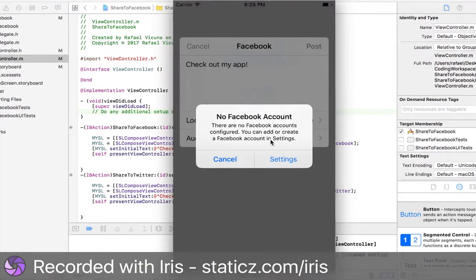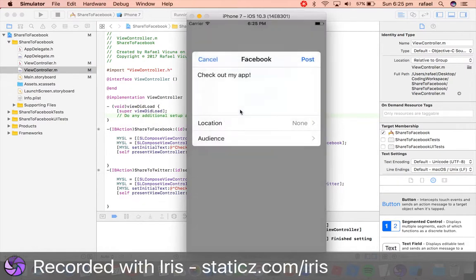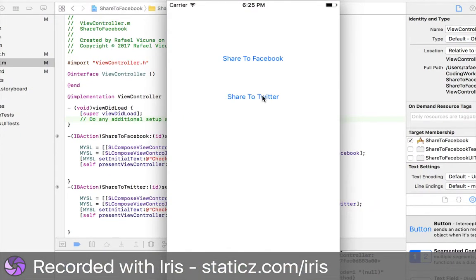Now obviously, we need to configure my Facebook account, which in the simulator you can configure there manually, so it will work. Then you can click Share to Twitter.